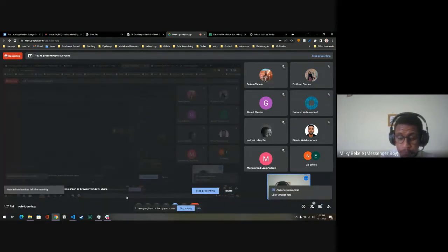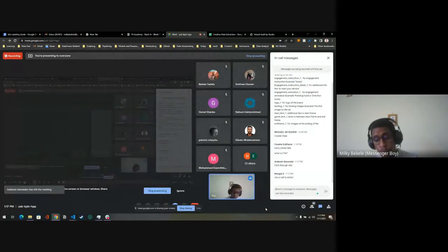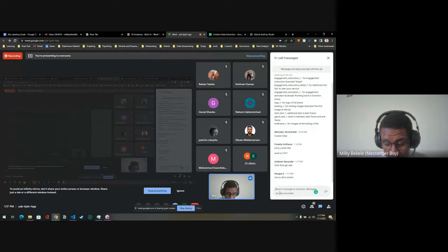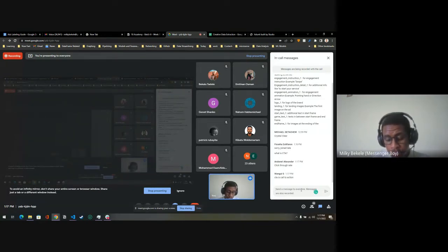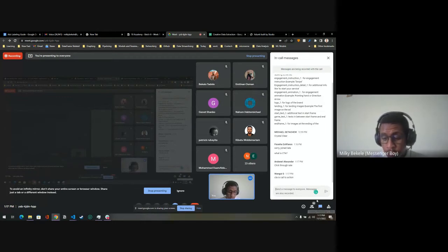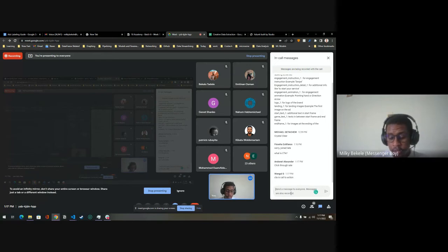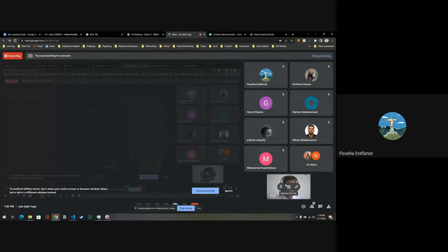Click-through rate is the performance score metric CTR in the data. It represents: after a user engages and reaches the end frame, if they click the 'learn more' or CTA button, that is counted as a click-through. If you read the actual document you'll get more detail on it.